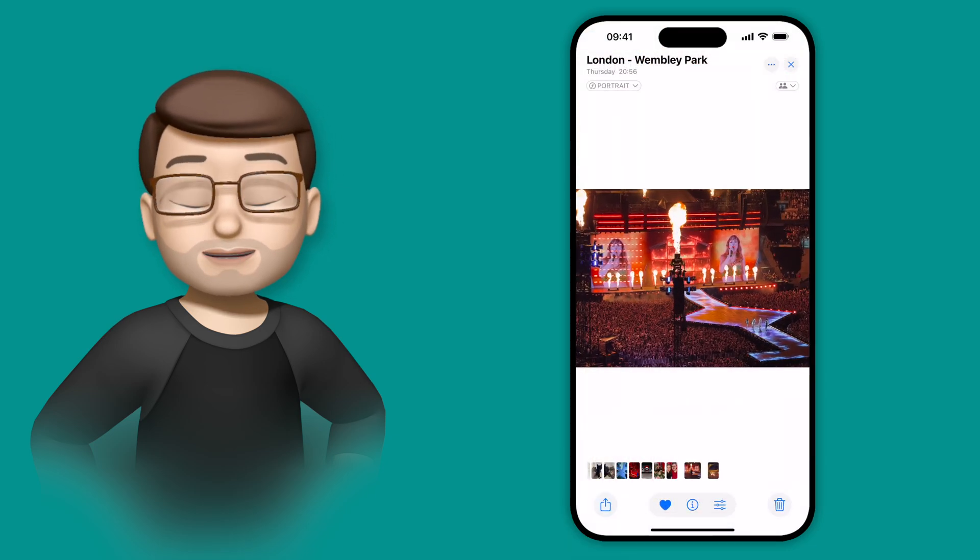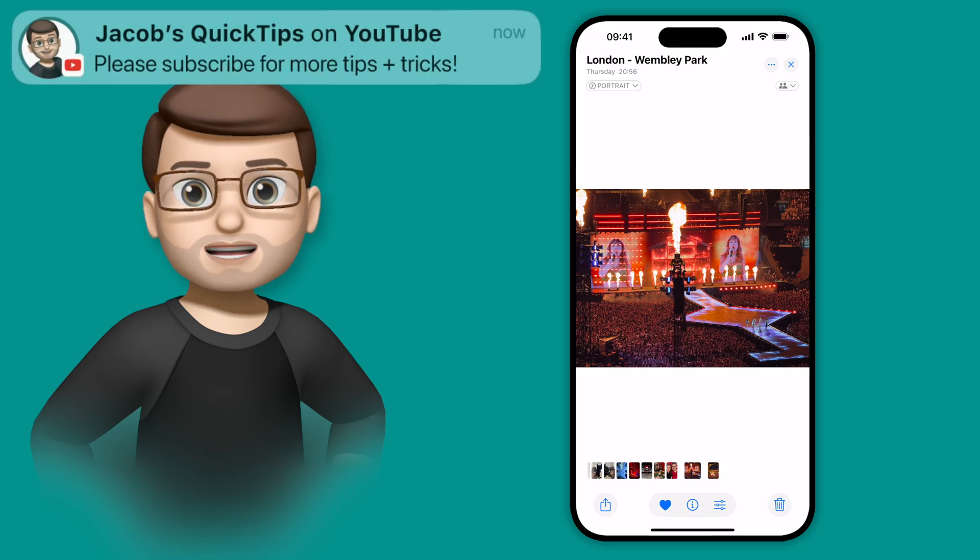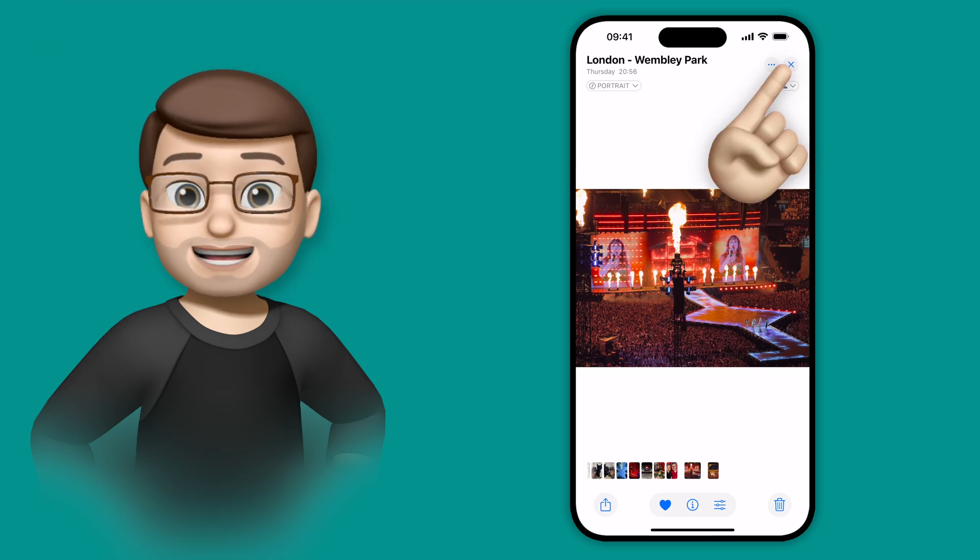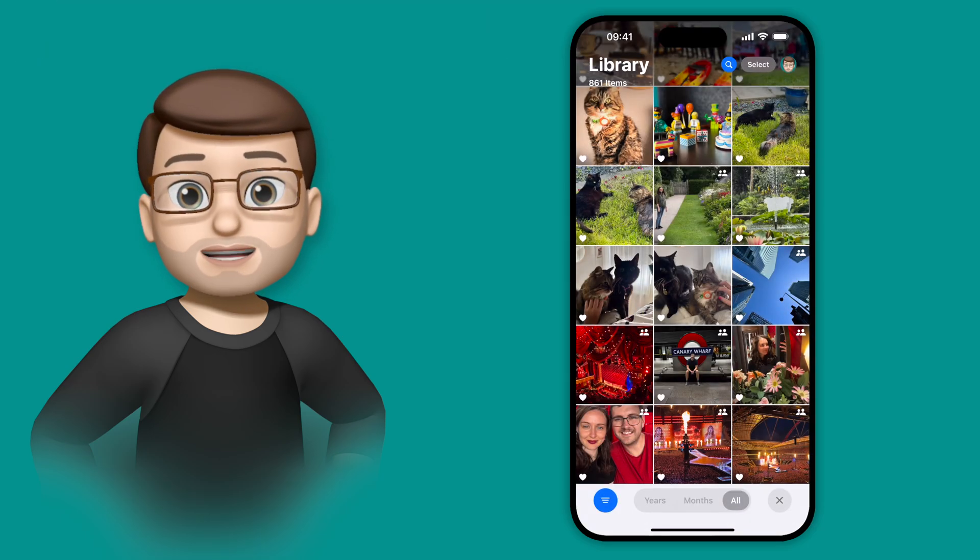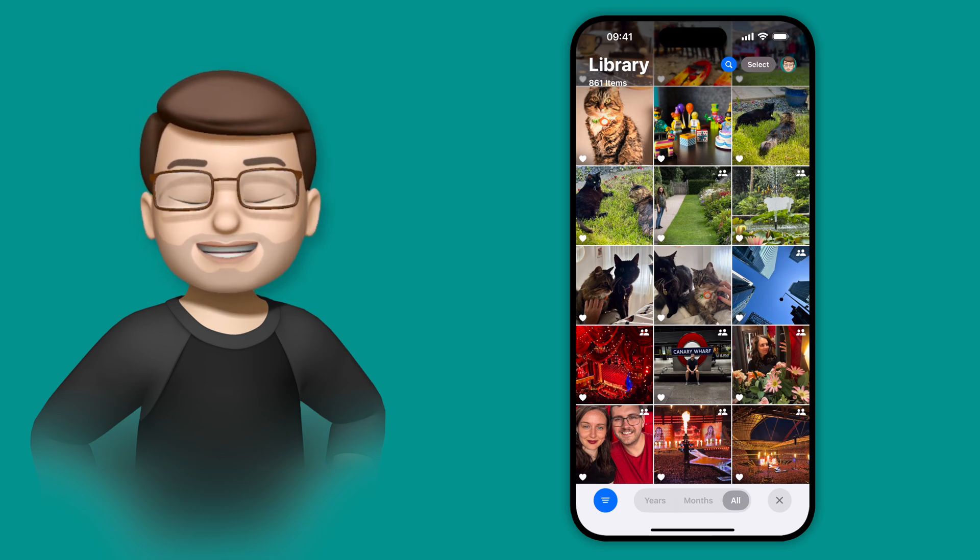I can then tap onto any of those pictures to view them as normal. If I know what media I want to find, these filters will help me get it far quicker than just simply scrolling back and hoping I get there eventually.